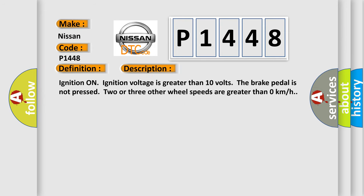Ignition on, ignition voltage is greater than 10 volts. The brake pedal is not pressed. Two or three other wheel speeds are greater than zero kilometers per hour.